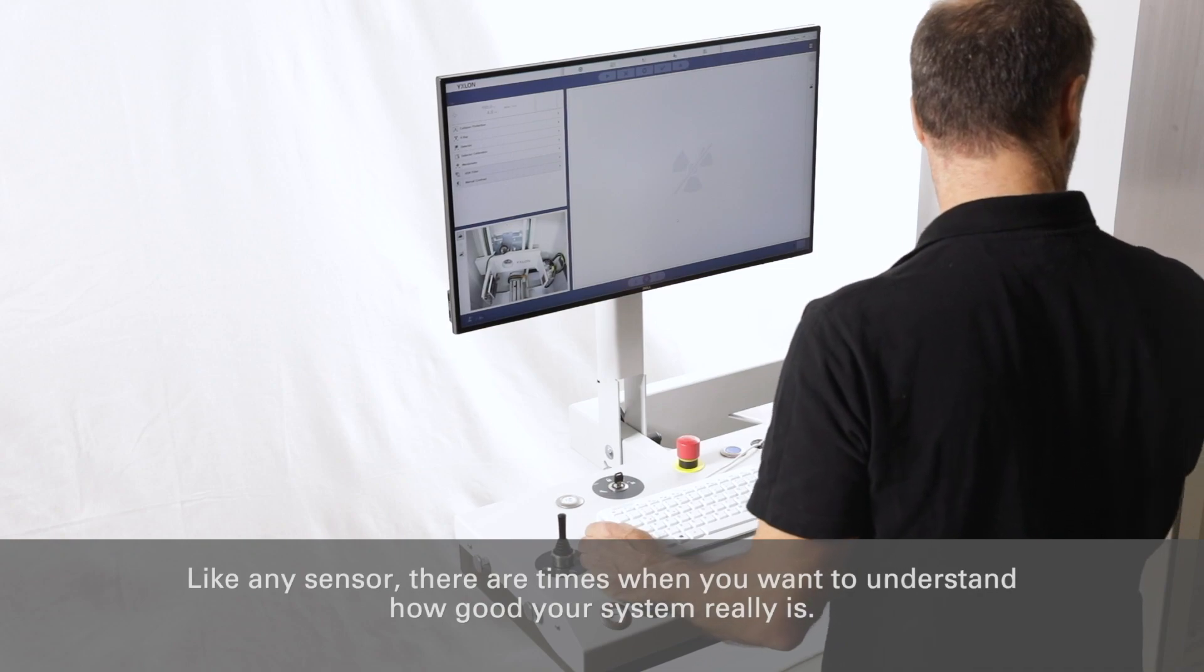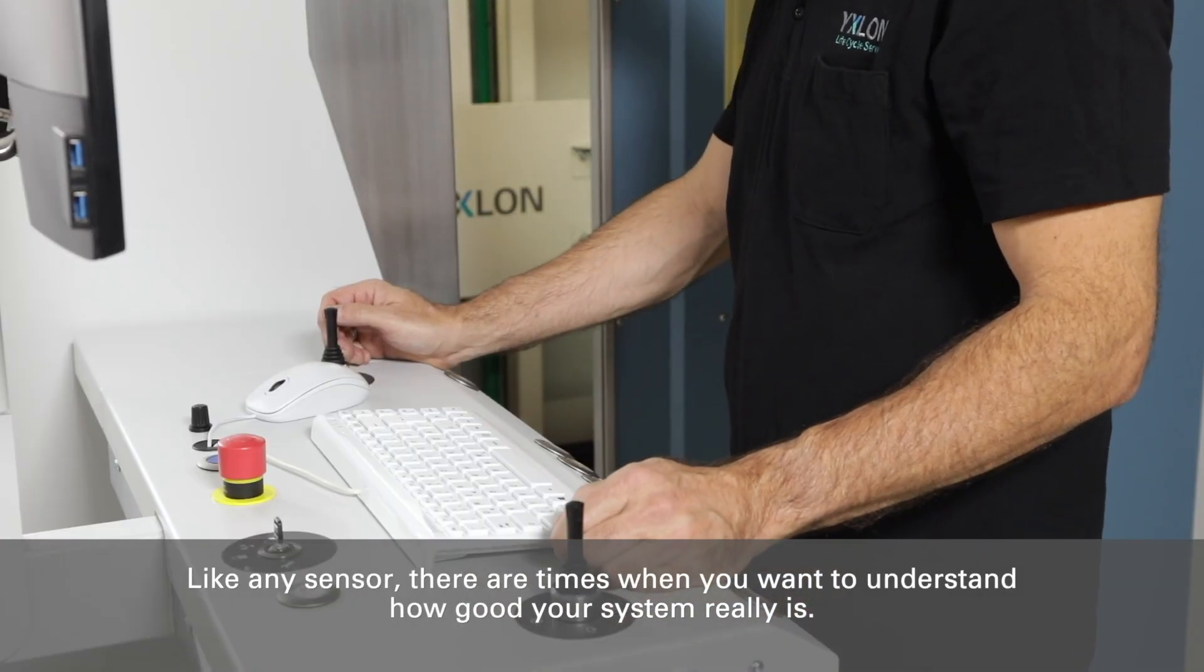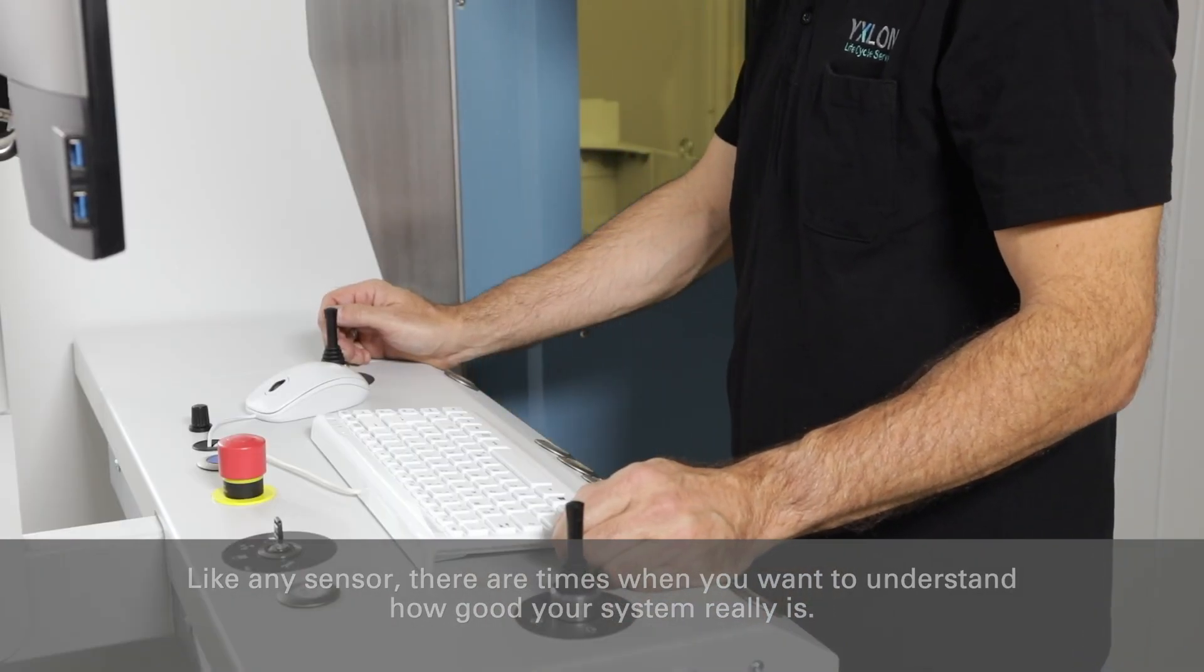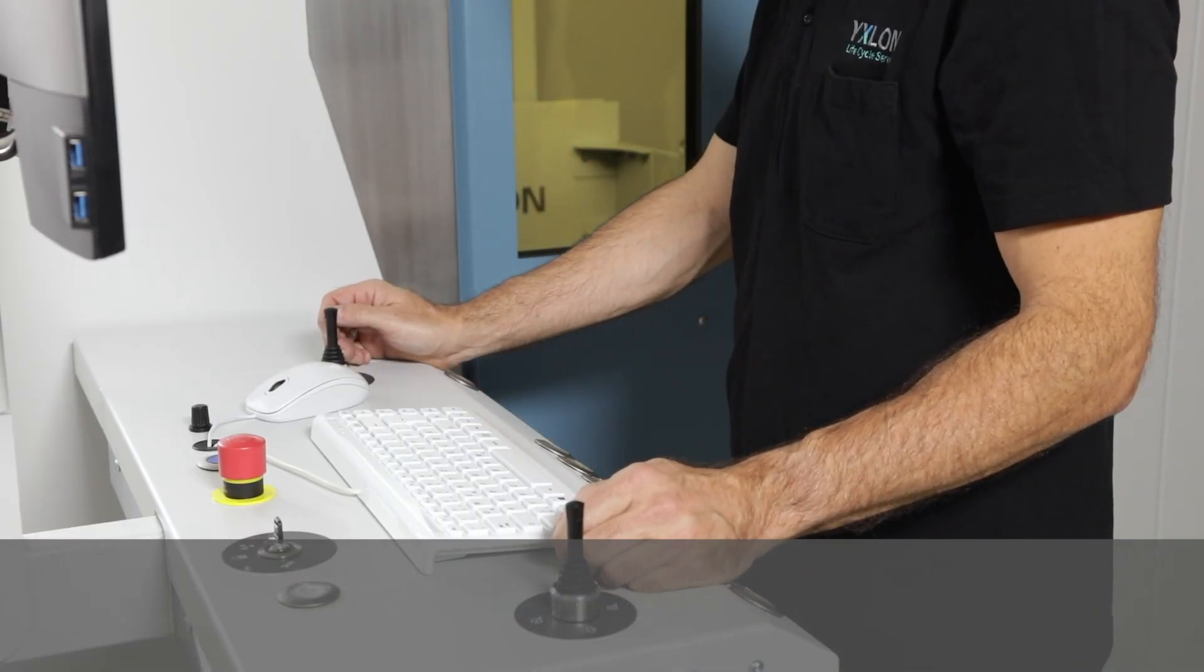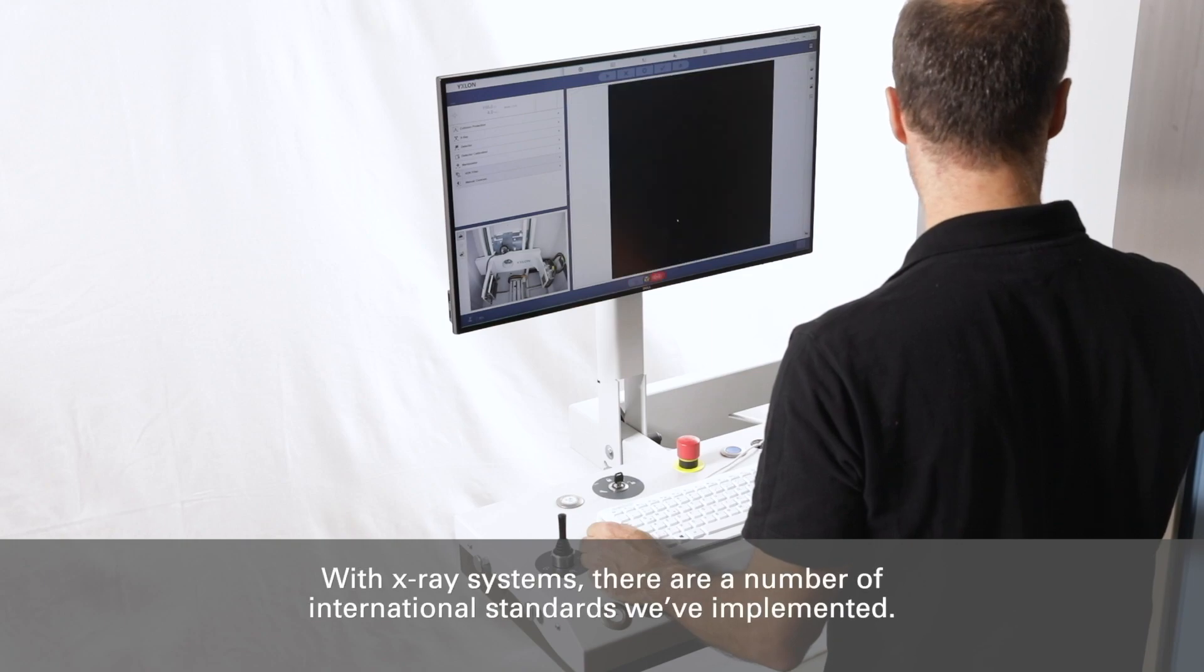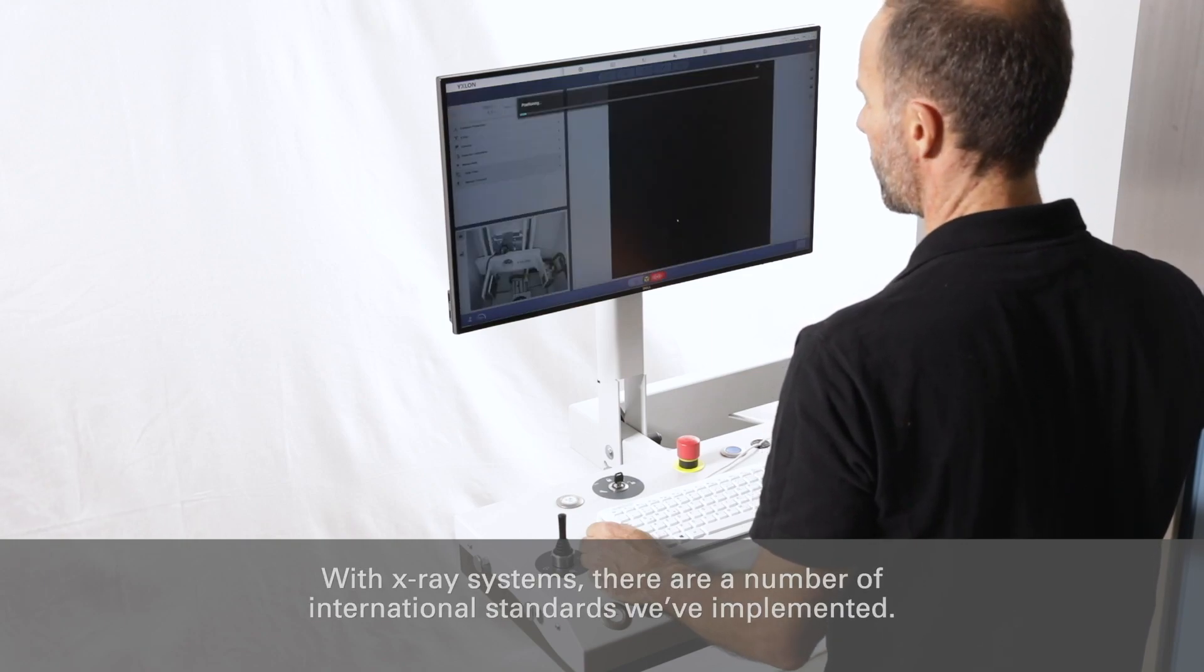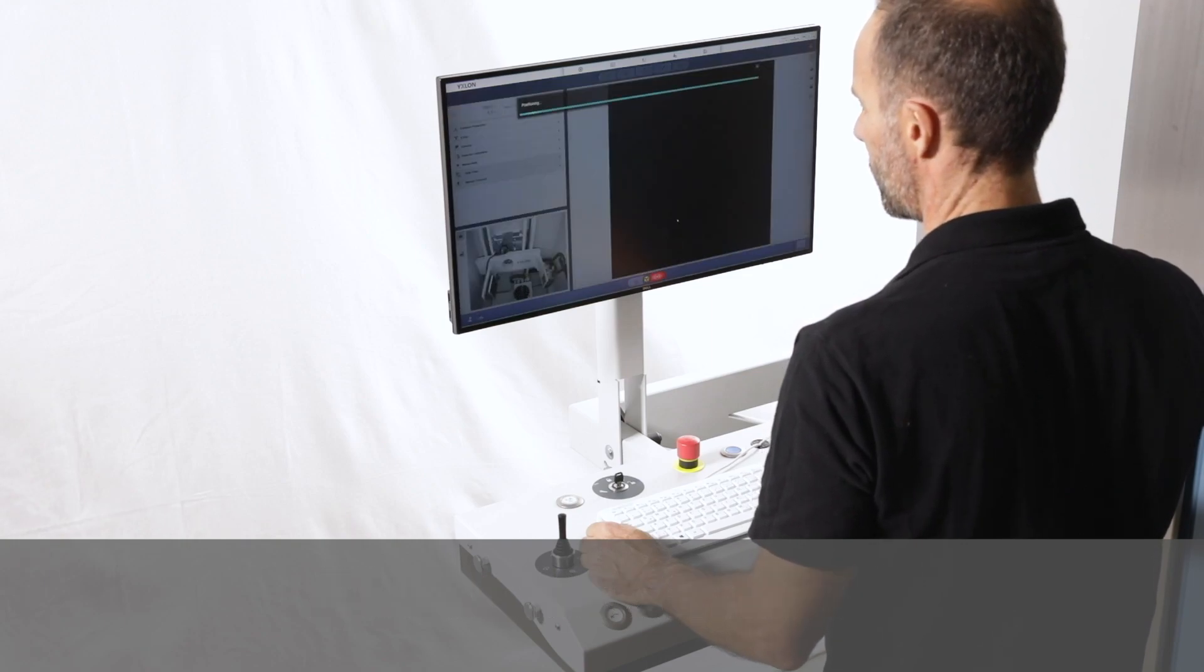Like any sensor, there are times when you want to understand how good your system really is. With x-ray systems, there are a number of international standards we have implemented.